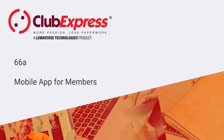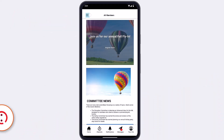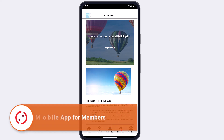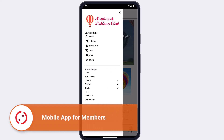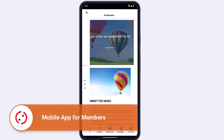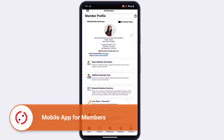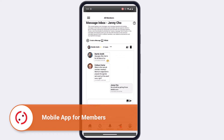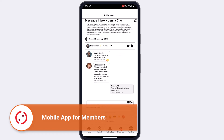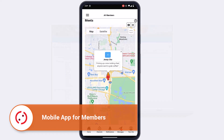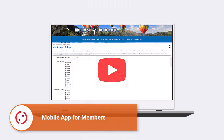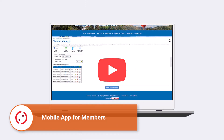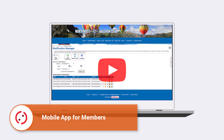Club Express mobile app for members. Members in a club or association with the Club Express mobile app have quick access to their organization's full website and access to many additional app-only features like channel-based live chat, direct messaging, and a location-based meetup tool. This video covers using your organization's app as a member. Administrators can learn more about setting up the mobile app in our companion video, Mobile App for Administrators.